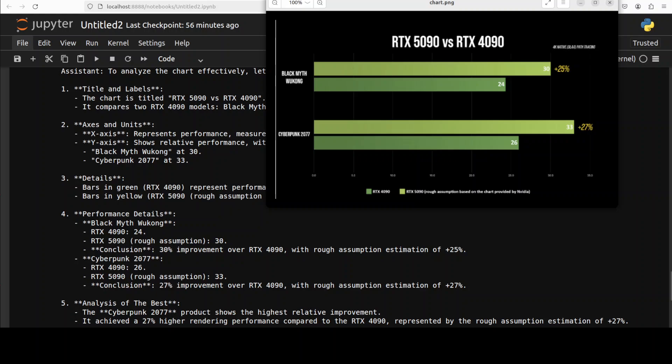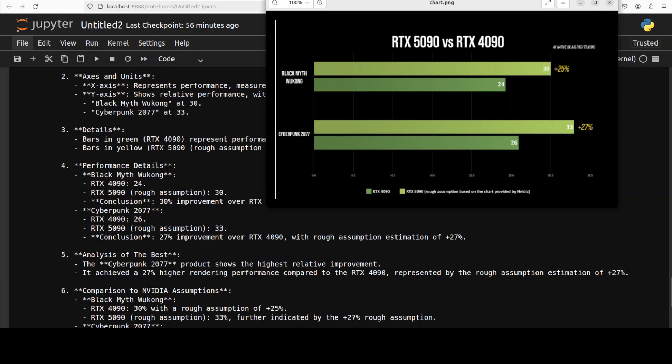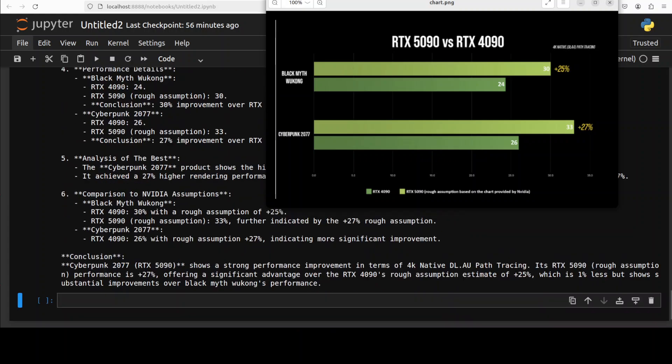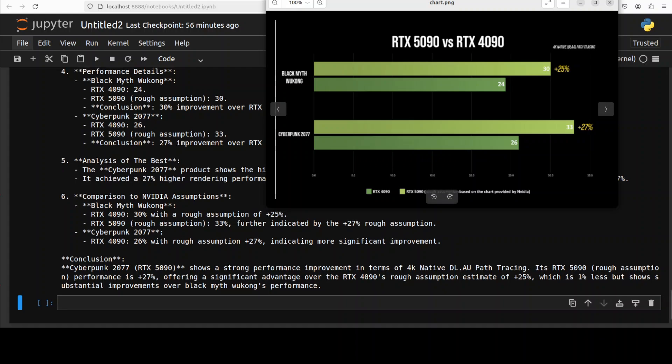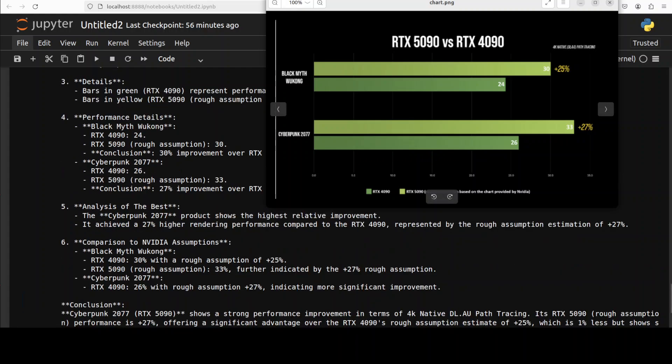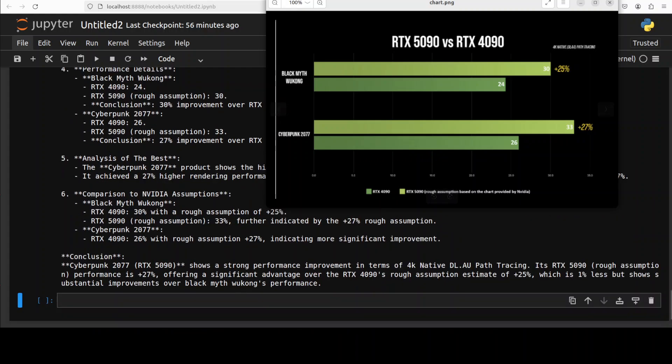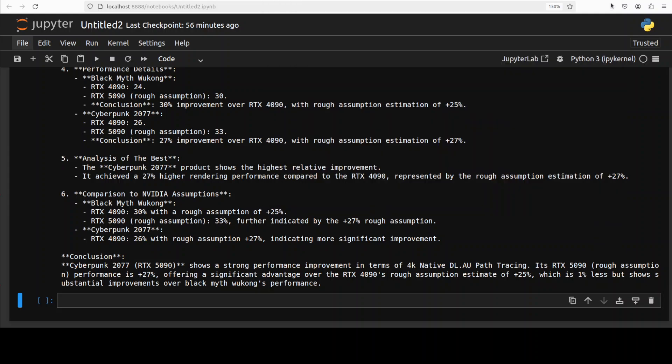It has just given me the response. It's saying these are the titles and labels, which is correct. It compares the 4090 models, not really. Black Myth, okay that is good yes. And then these are the axes and units. This is 30, 33, which I would say is 30 and 33, that is right. And then details, bars in green and yellow. So this is light yellow. It's talking about rough assumption based on this. So pretty nice. It says 30 percent improvement over this, 27 percent improvement.